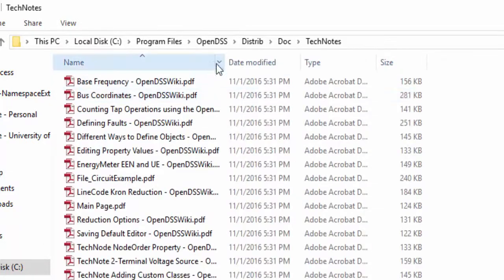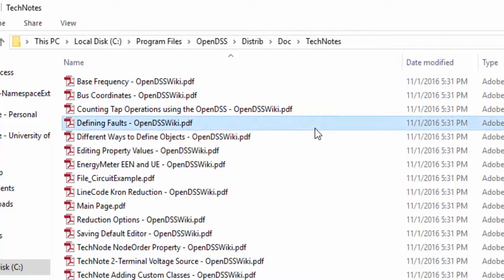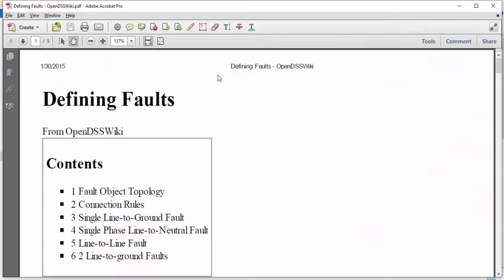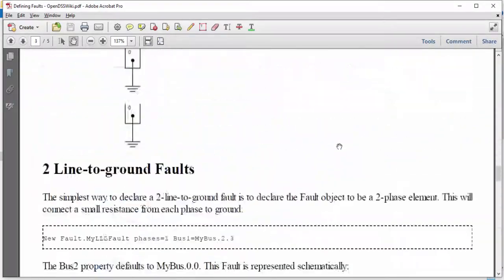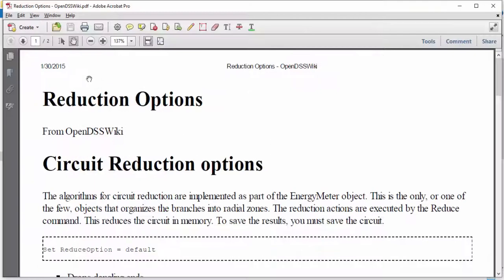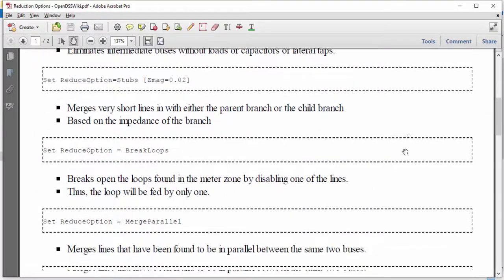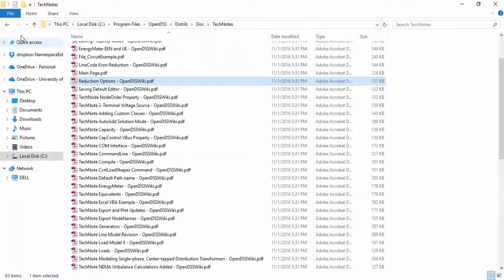In TechNotes, there are a lot of PDF files. All these files contain tutorials about specific topics written in a direct manner. For example, if you want to learn how to define faults, you can just open this PDF and get all necessary information, including OpenDSS scripts. If you want to know how to reduce your circuit and which types of reduction are available in OpenDSS, you can read the document Reduce Options, and so on. We recommend you to take a look at these files to have an idea of what kind of information you can get from here.